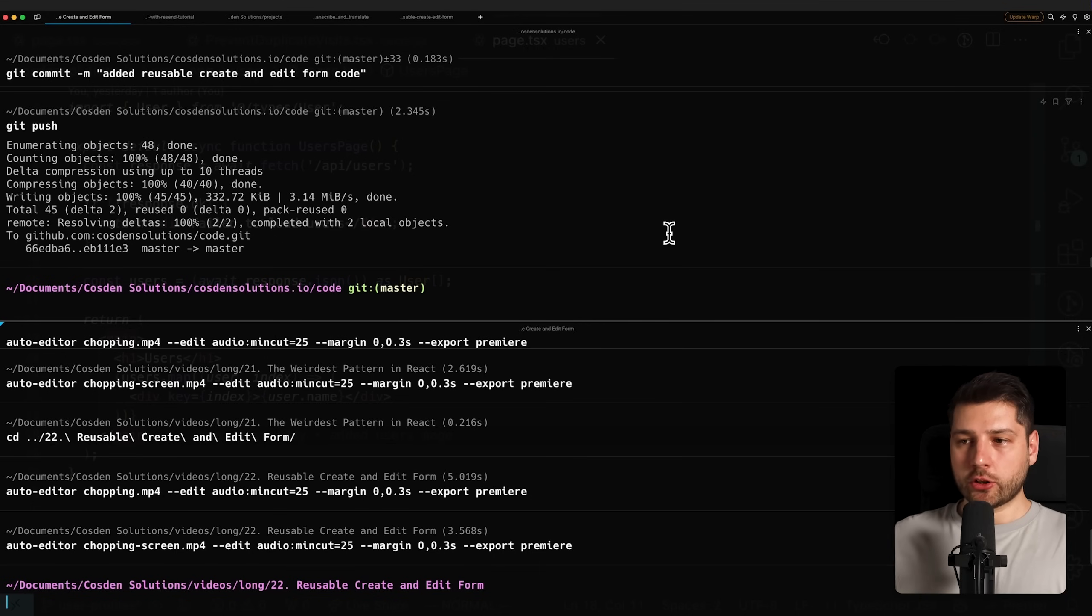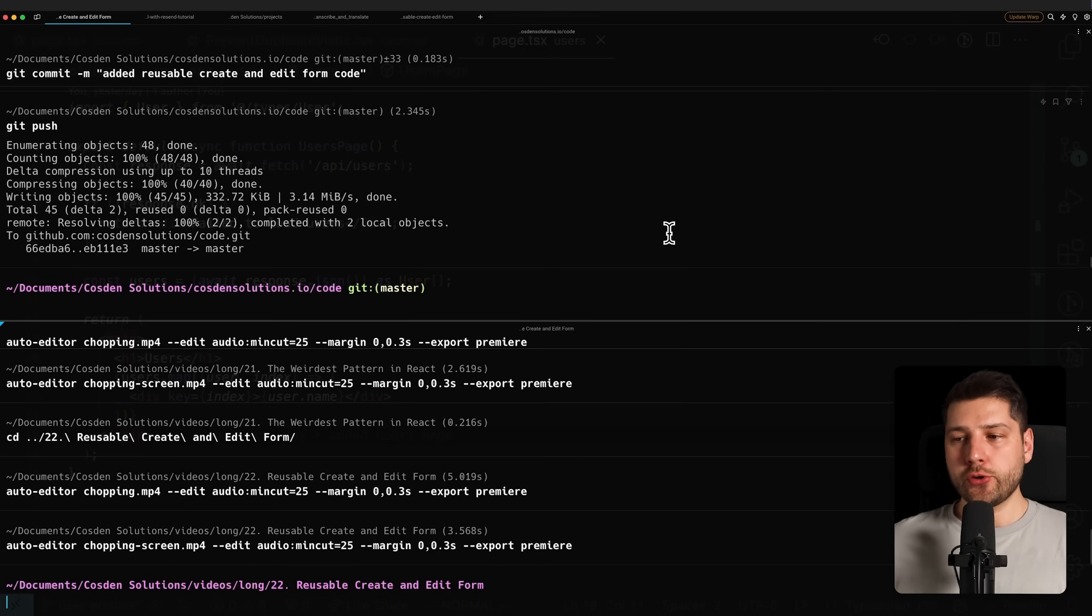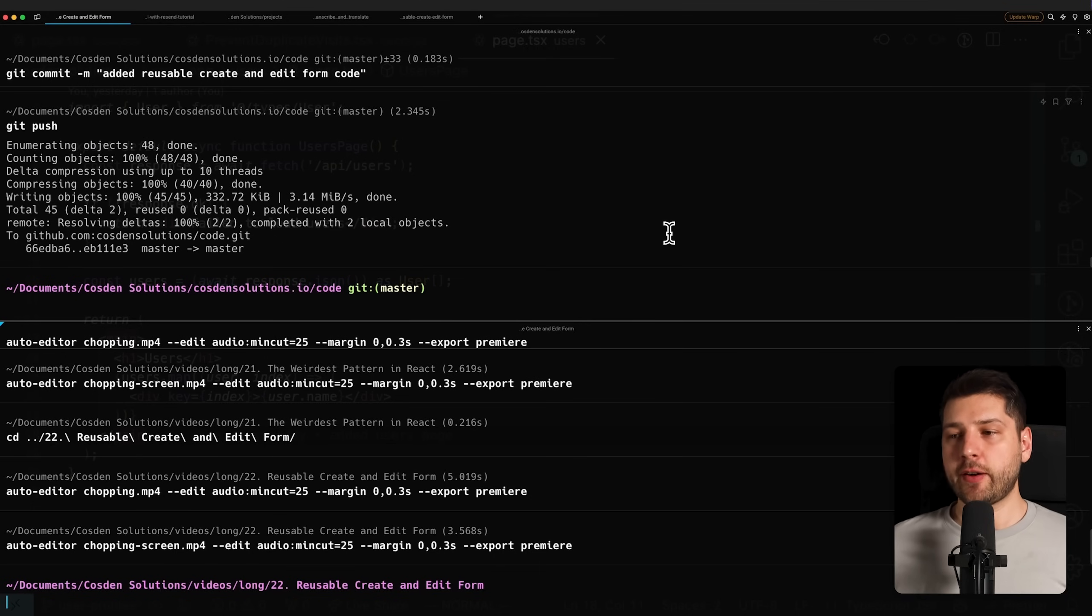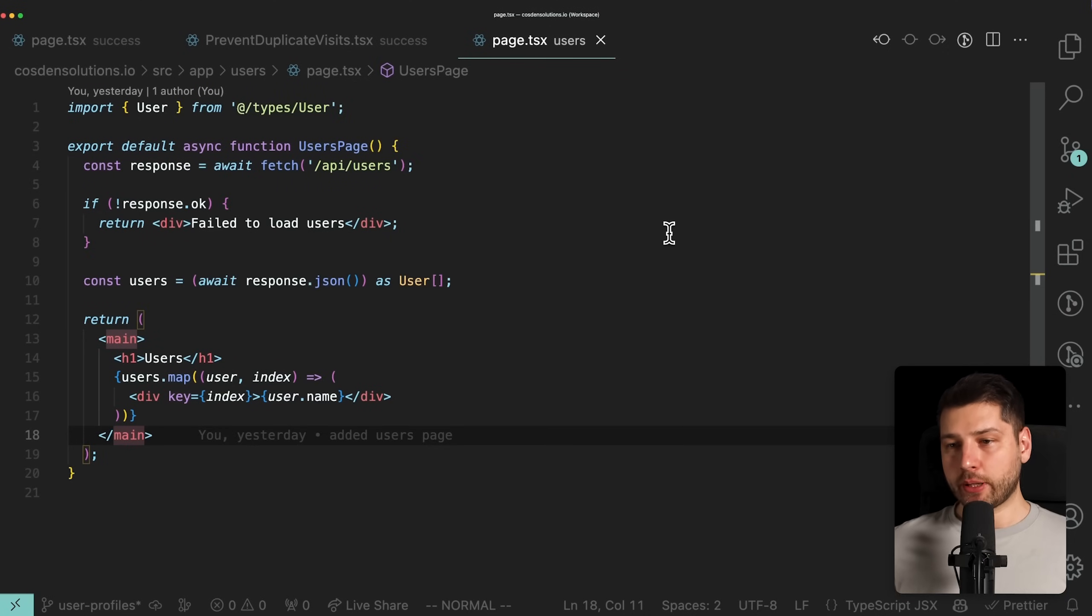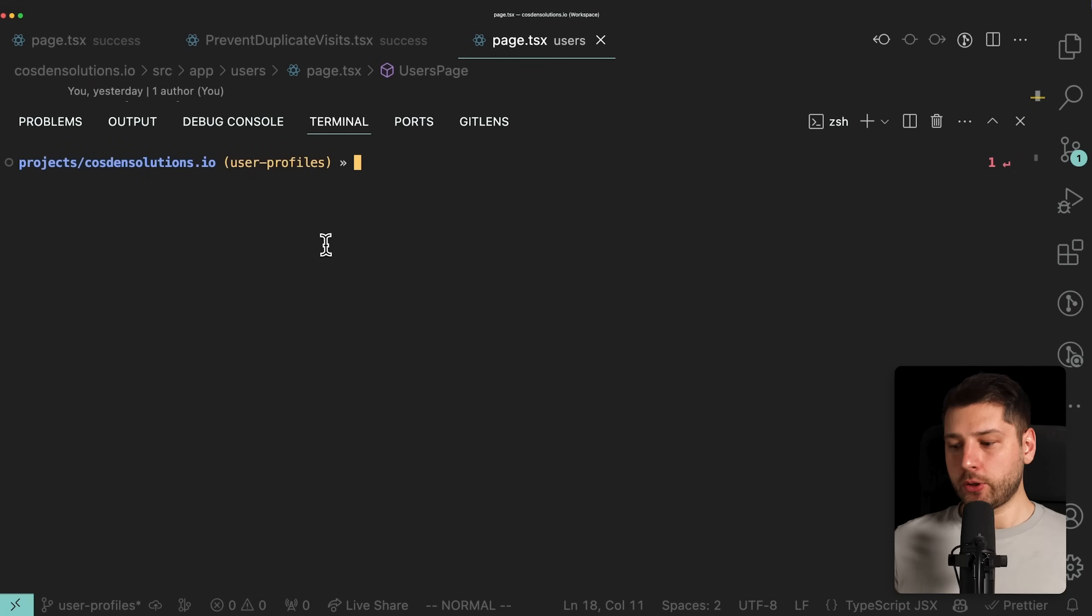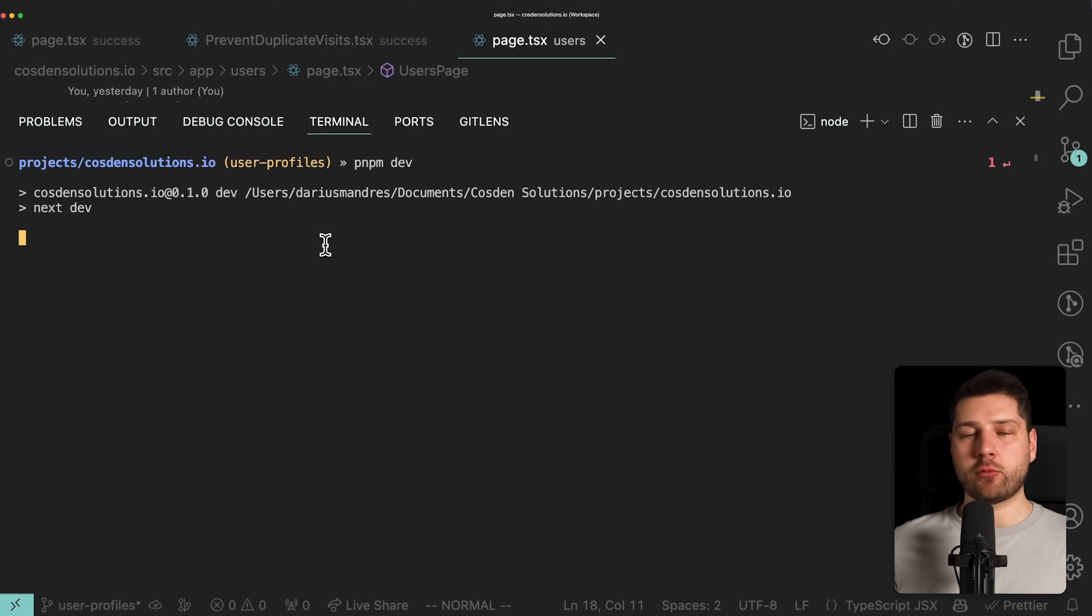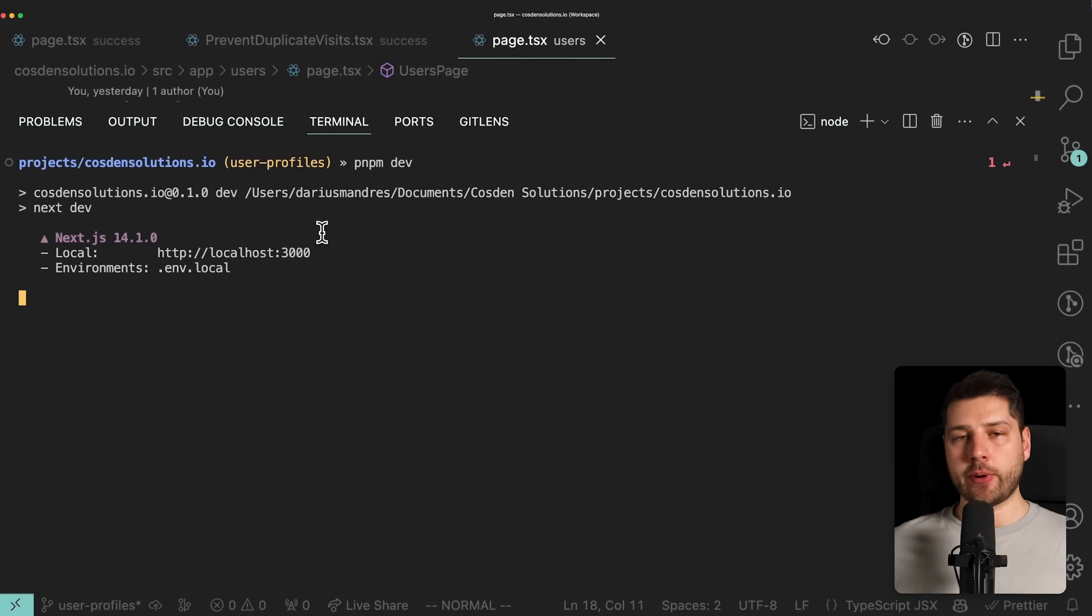Now, let's talk about terminals. When it comes to terminals, I'll usually use two different types. If I'm doing something simple, like just running the application, I'm going to open up the VS Code terminal and then do pnpm dev and run the application that way.